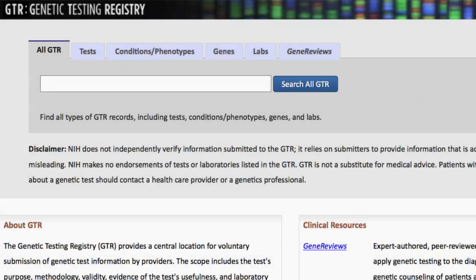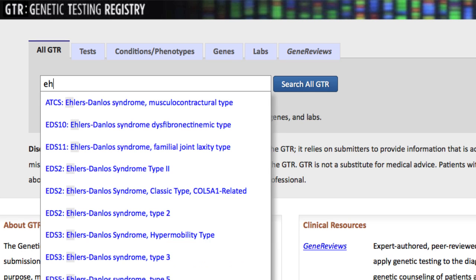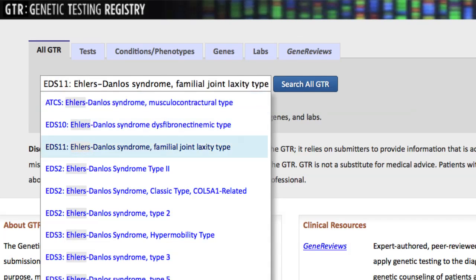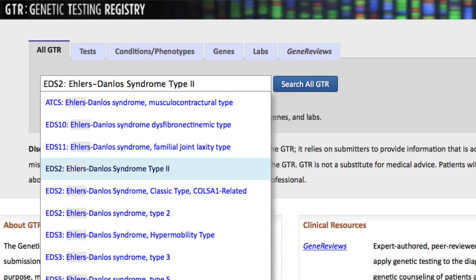To be clear about all searches: if I type the term 'Ehlers', selecting one of the suggestions would take me directly to that record. However, using the search button would retrieve a list of all records that contain the search term.